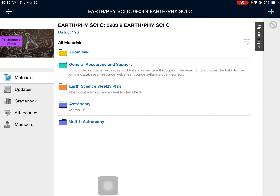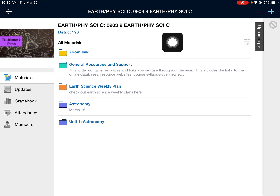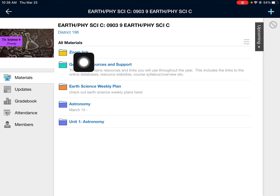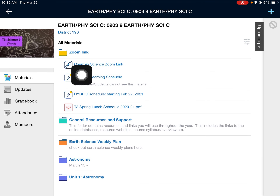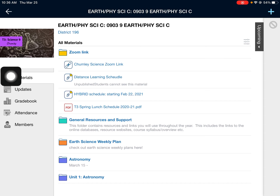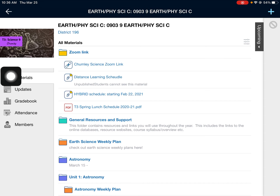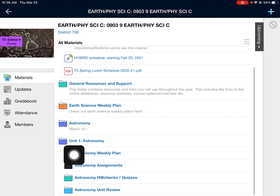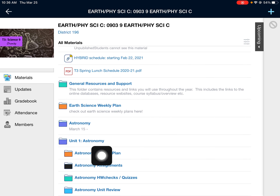So you should see this Schoology page in your courses. You can find the Zoom link right here in the folder — it should be the first one. You can get to class using that link, and then down here you're going to be looking at Unit One: Astronomy.